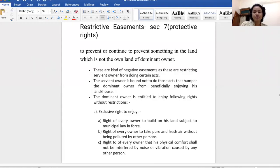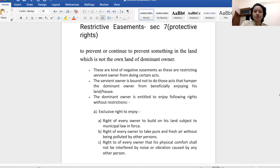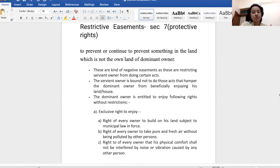Hello everyone and welcome to the class. Dear students, we have started the Indian Easement Act in the last lecture. We covered sections 4, 5, and 6. We basically explained what is happening in the easement — when the dominant owner has a beneficial enjoyment of the servient heritage, we have some rights. We understood 4 things: who is the dominant owner, what is the dominant heritage, who is the servient owner, and what is the servient heritage.